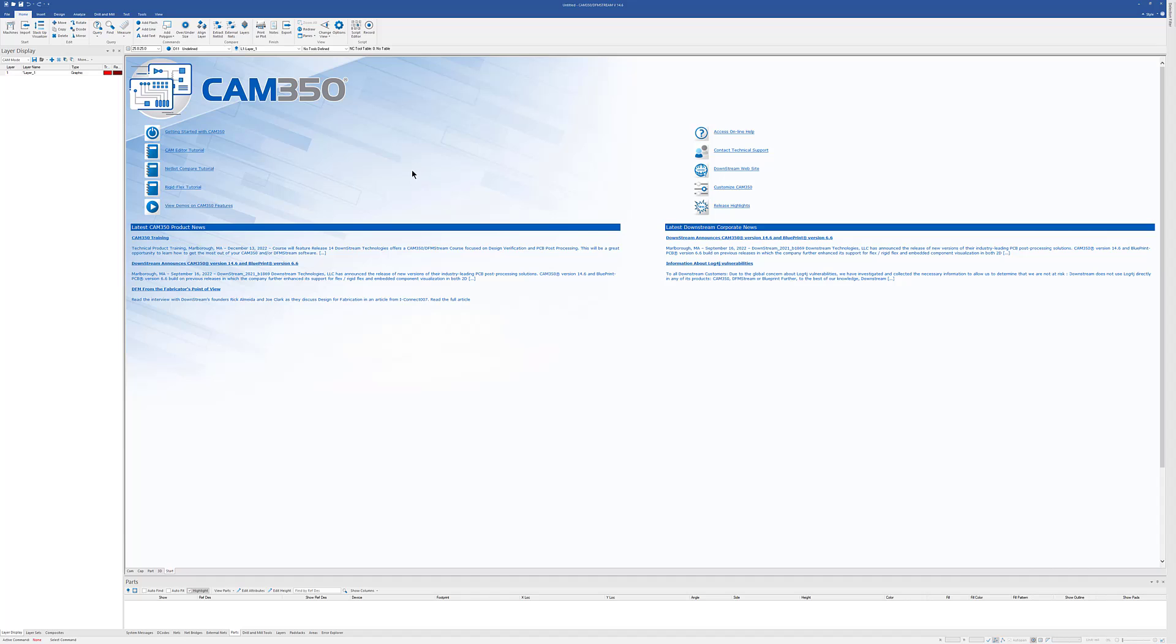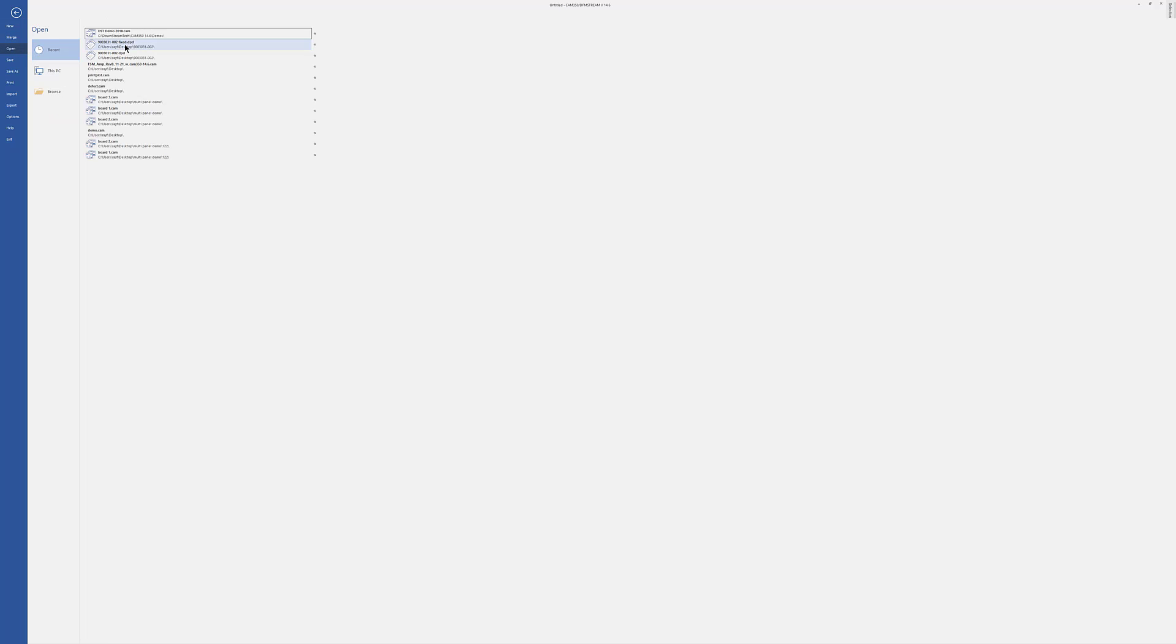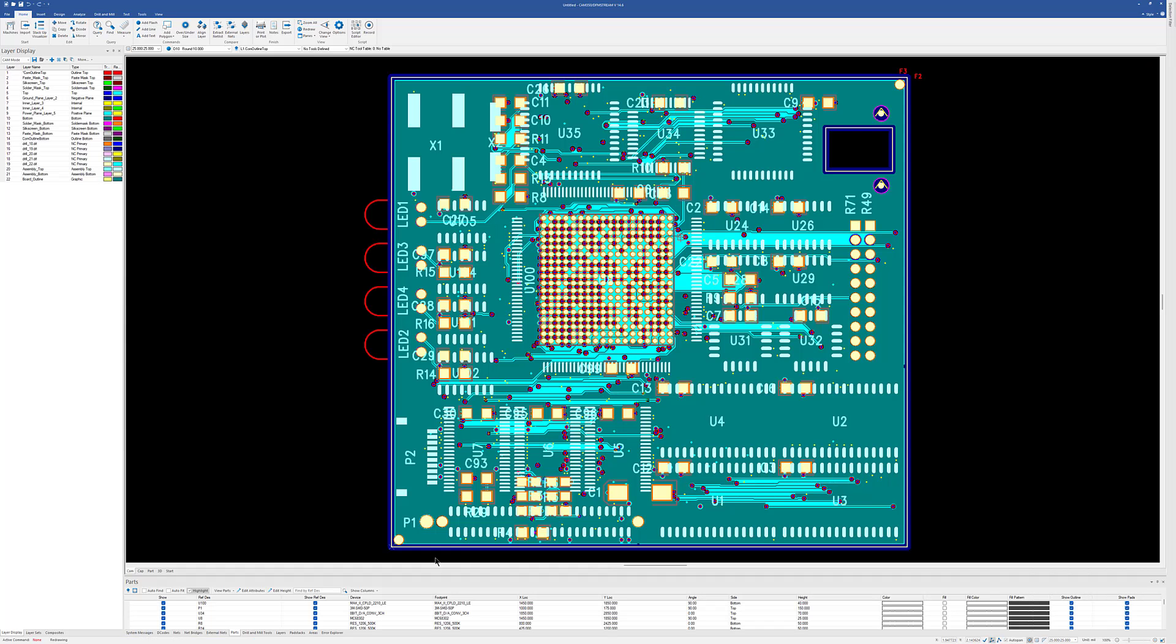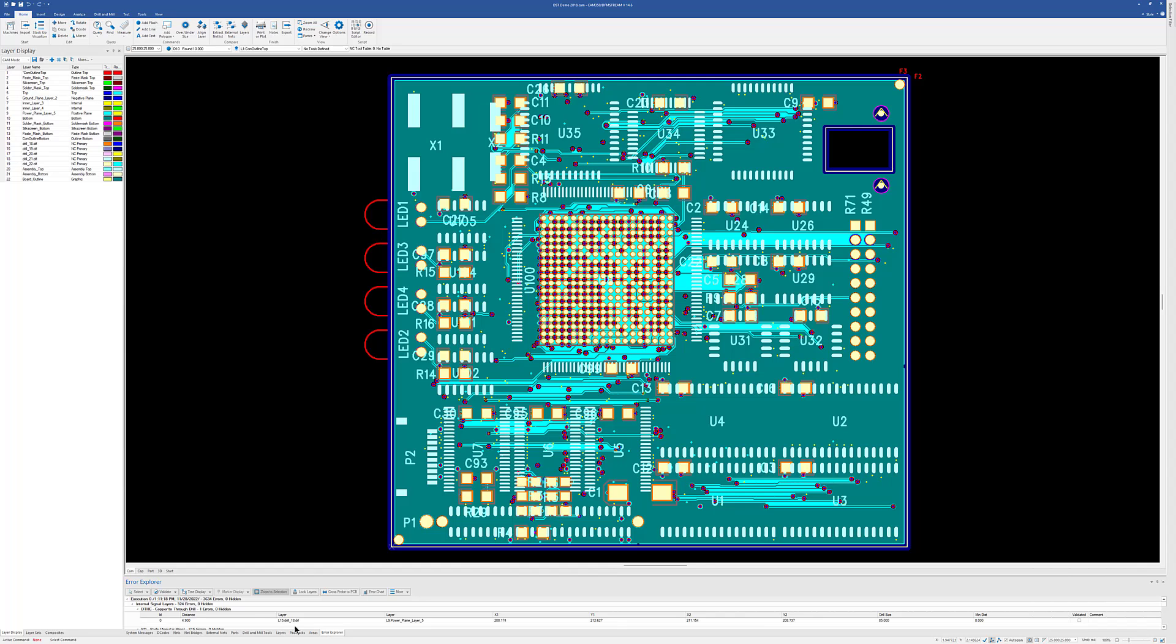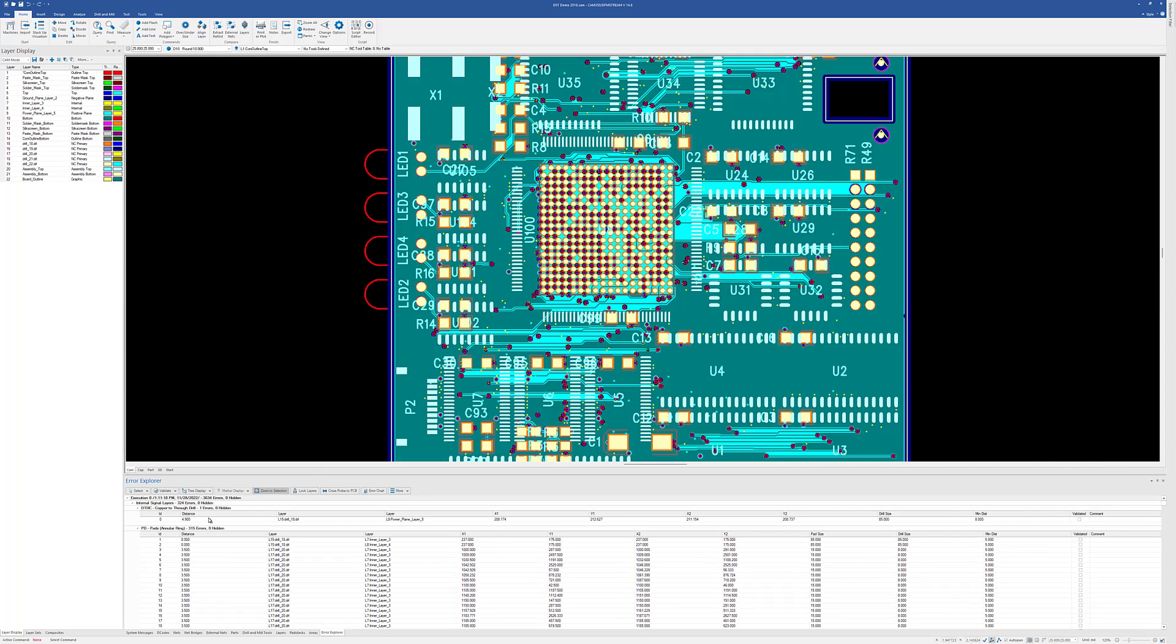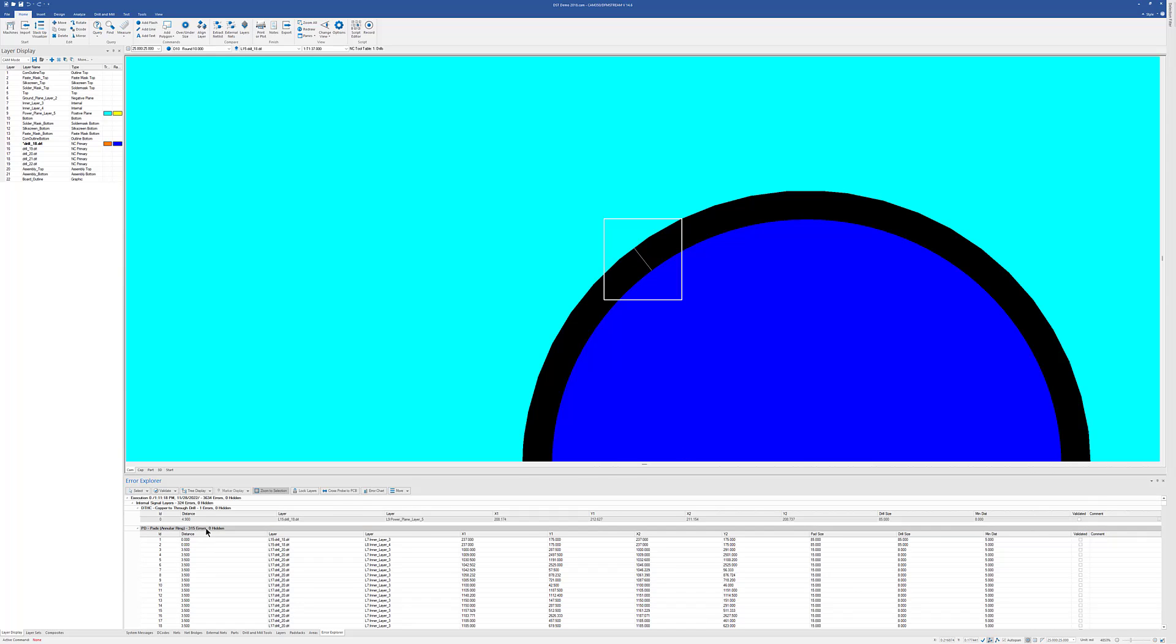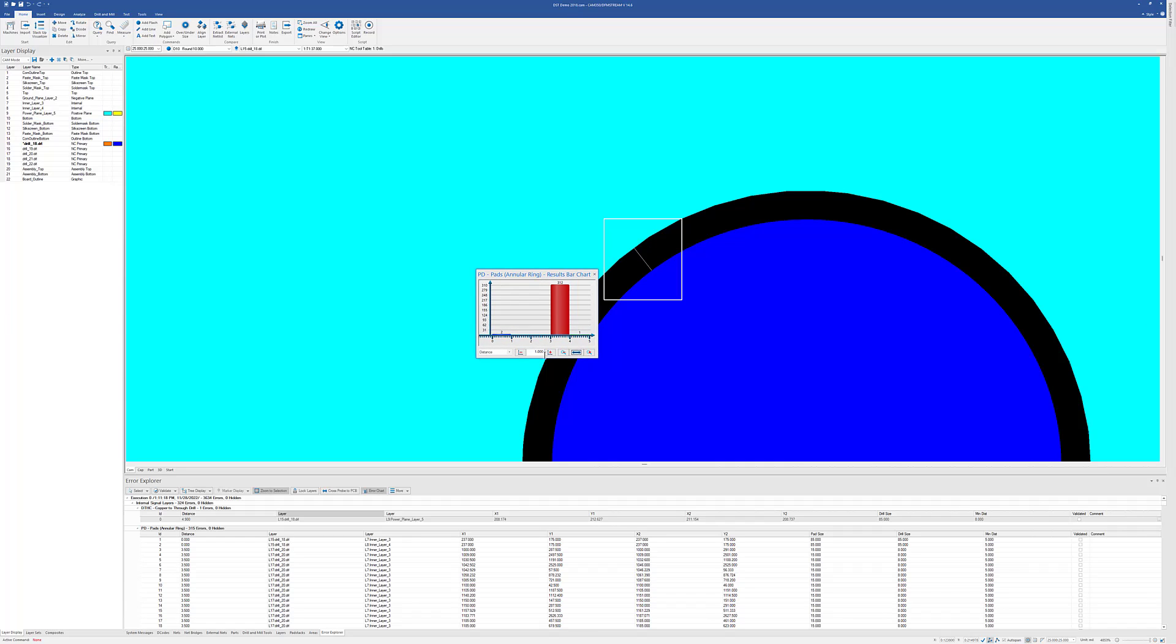I'm now going to open up that design. And we can now go through and validate the results of the analysis. As you can see, the Error Explorer down here has a lot of results in it. And of course, clicking on an error will take you to an error, or clicking on a chart will bring up our histogram or error chart for that particular error.